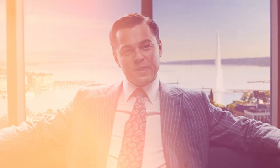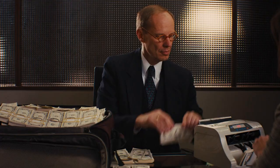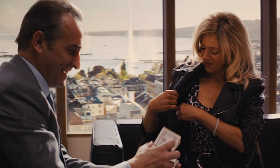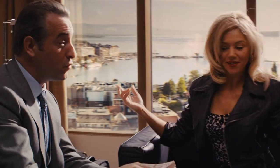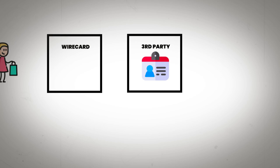The problem with global expansion is that each region requires its own licenses to carry out financial operations, licenses that Wirecard didn't have. To get around this, they started using third-party companies to process the payments. This meant that customers would give their bank details to Wirecard, who would pass them on to a third party, and the third party would arrange the payment from the bank to the merchant. In return, the third party paid Wirecard a commission, which was sent to an escrow account.